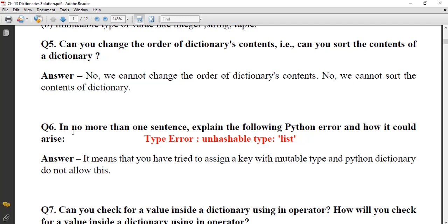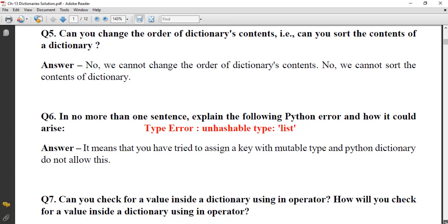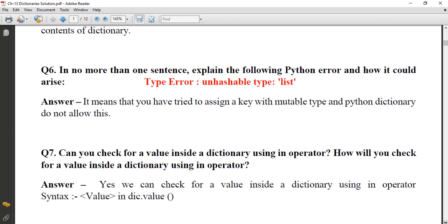Next, in no more than one sentence, explain the Python error 'unhashable type: list'. It means that you have tried to assign a key with a mutable type, and Python dictionary does not allow this — you are assigning a data type like list as a key, which cannot be used as a dictionary key.